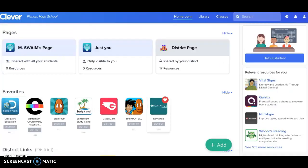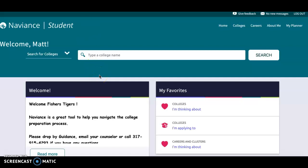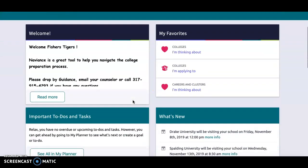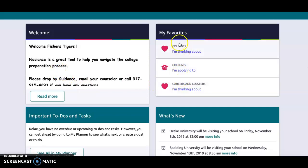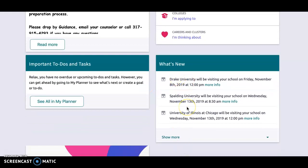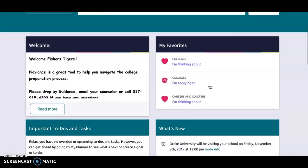So when each student logs in to Naviance, their screen looks more like this. This is the landing page that you'll come to. On the home page, you can see up in the right-hand corner we've got the home tab, access to the college tab, careers, about me, and then my planner. If you scroll down a little bit on this home page, you can access those items as well under the favorites section. Counselors can assign students a to-do list or tasks. You can also see on the home page which colleges are visiting Fishers High School, and you can sign up for these visits by clicking on more info.